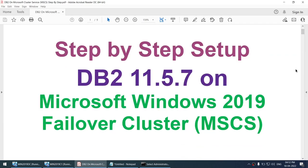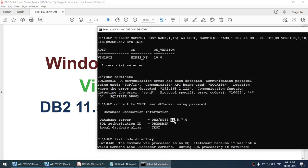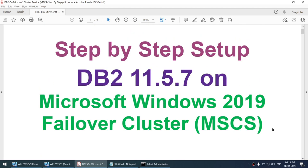This tutorial covered the step-by-step setup of DB2 11.5.7 on Microsoft Windows 2019 Failover Cluster — Microsoft MSCS — done on Windows 2019 with VirtualBox 6.1.30 using DB2 version 11.5.7. I hope this tutorial was useful. If you like the content, please hit the like button, subscribe to the channel, and I will keep uploading similar content. Thank you for watching — see you in the next video. Bye-bye.